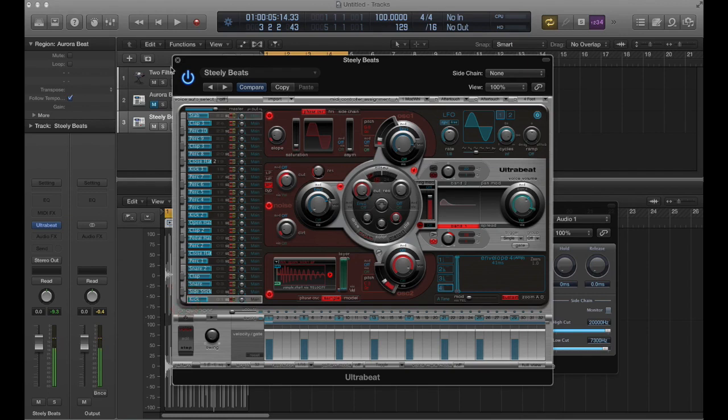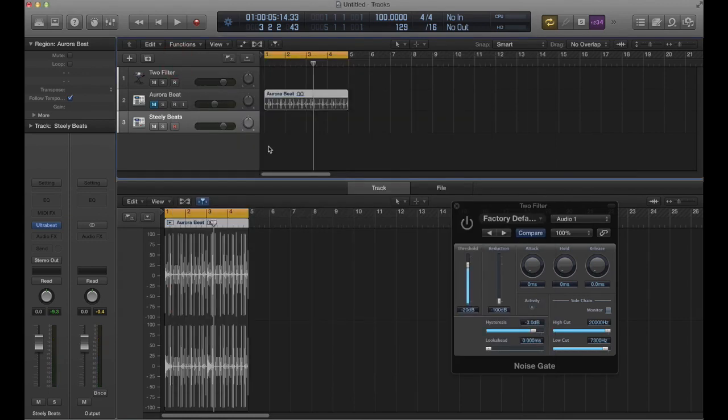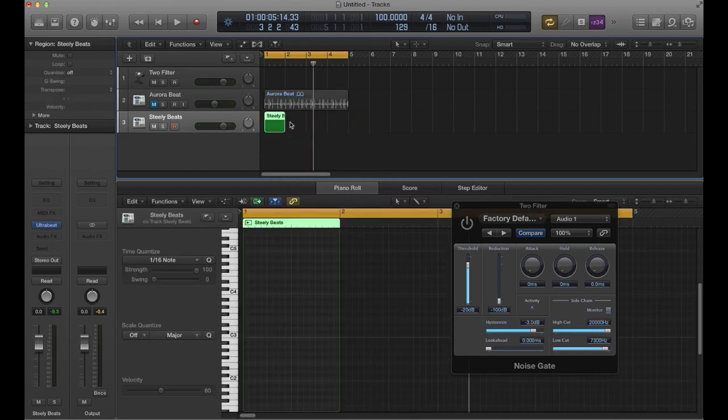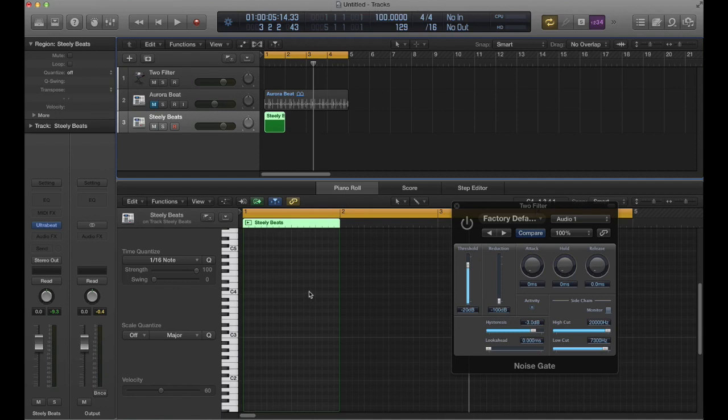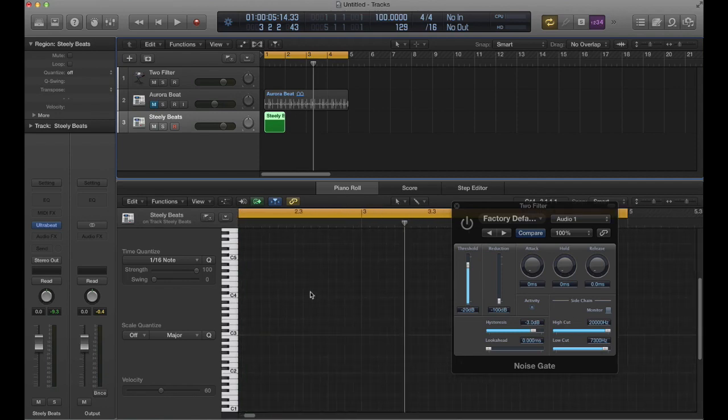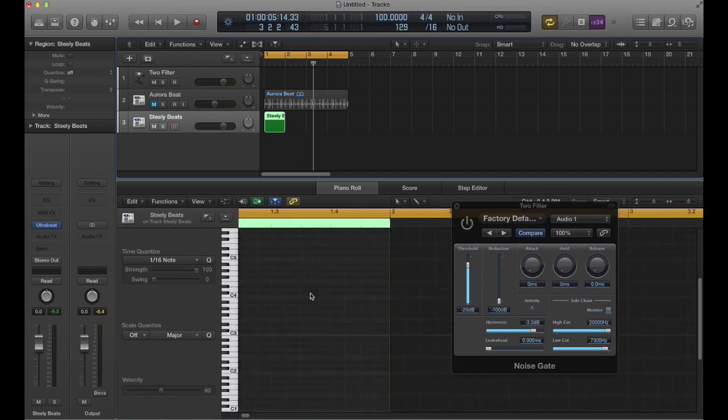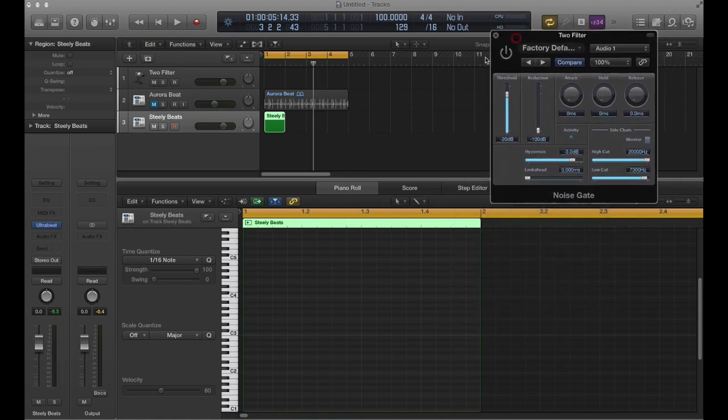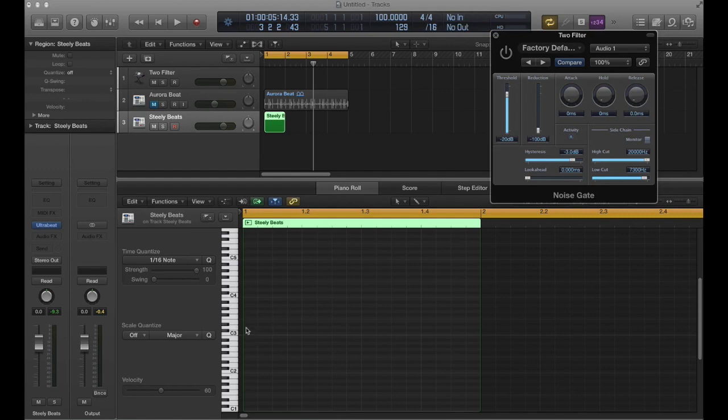Yeah, just a bass drum. So what I'll do is create a MIDI region here. And you can see right now I've got the division set to 16th notes, so I'll pop in a few of those.